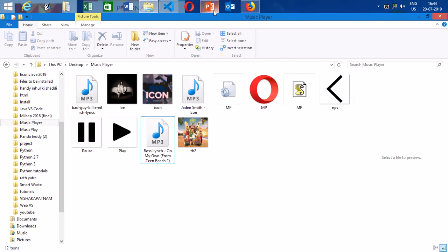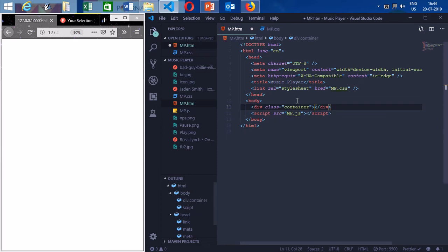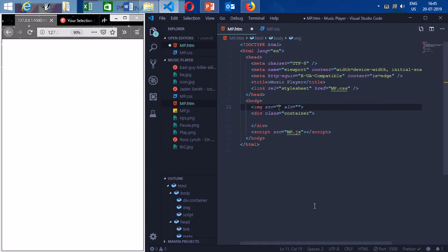Let's begin. The first thing I'm going to do is make a container div. Making a container tag is really good practice — it helps you organize your website elements nicely and makes centering easy. That's why I always use a container. Now before moving on, I'm going to make the background, which is going to contain the first song. I'll use 'Icon' as my first song.